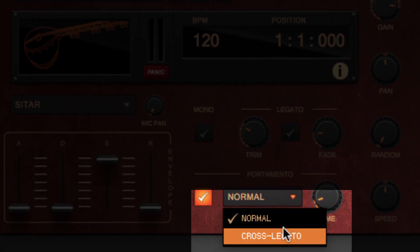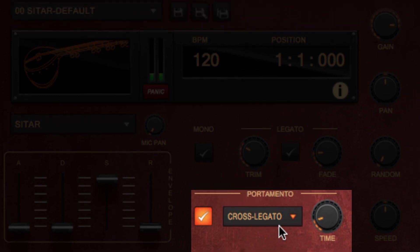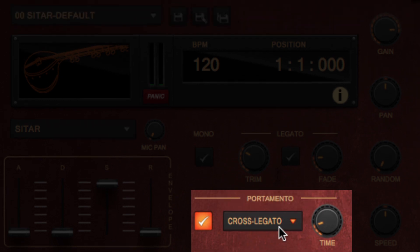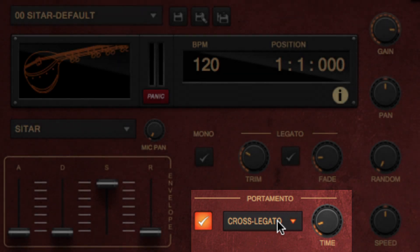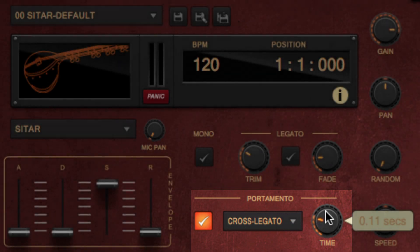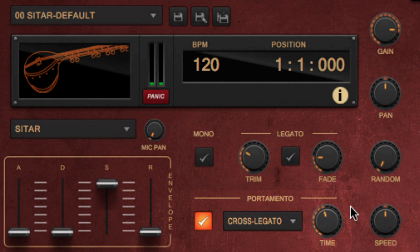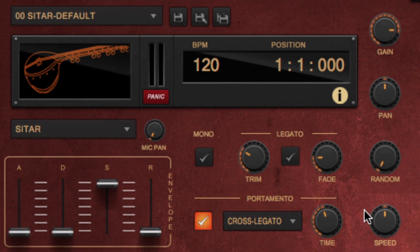and Cross Legato, where the destination note is crossfaded into, to minimize the sound distortion. The Time knob lets you define the duration of the glide.